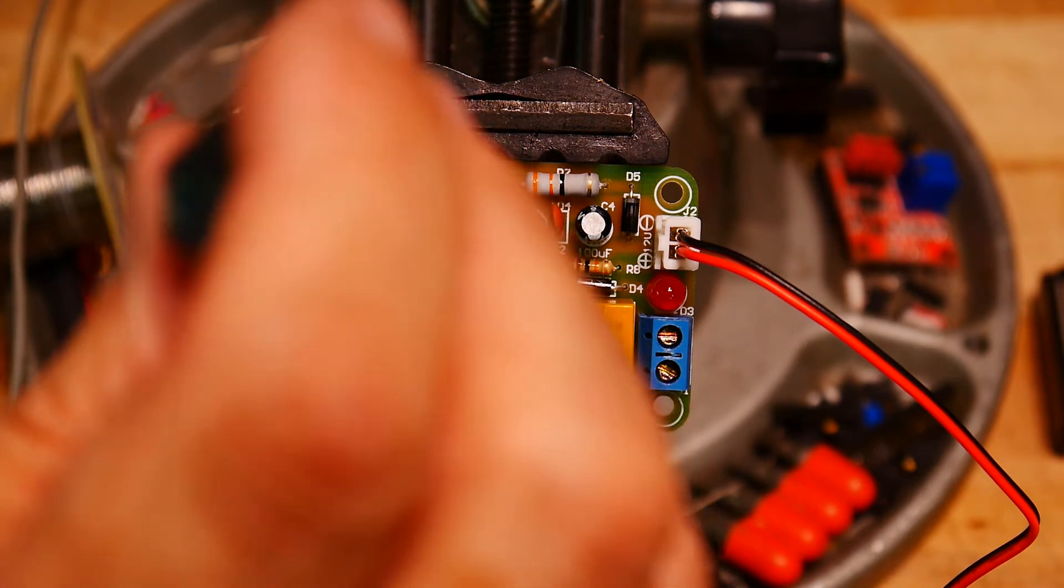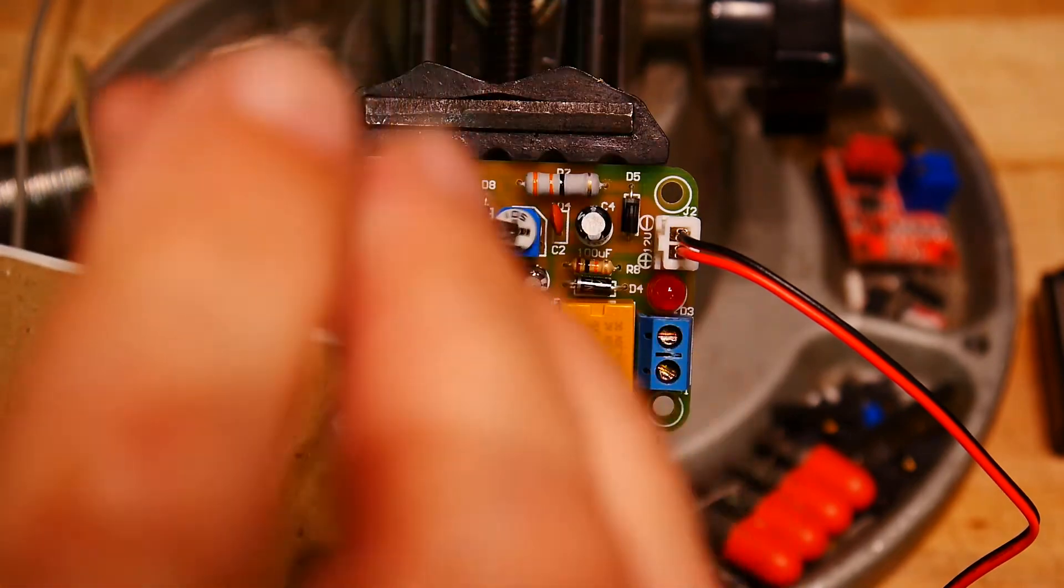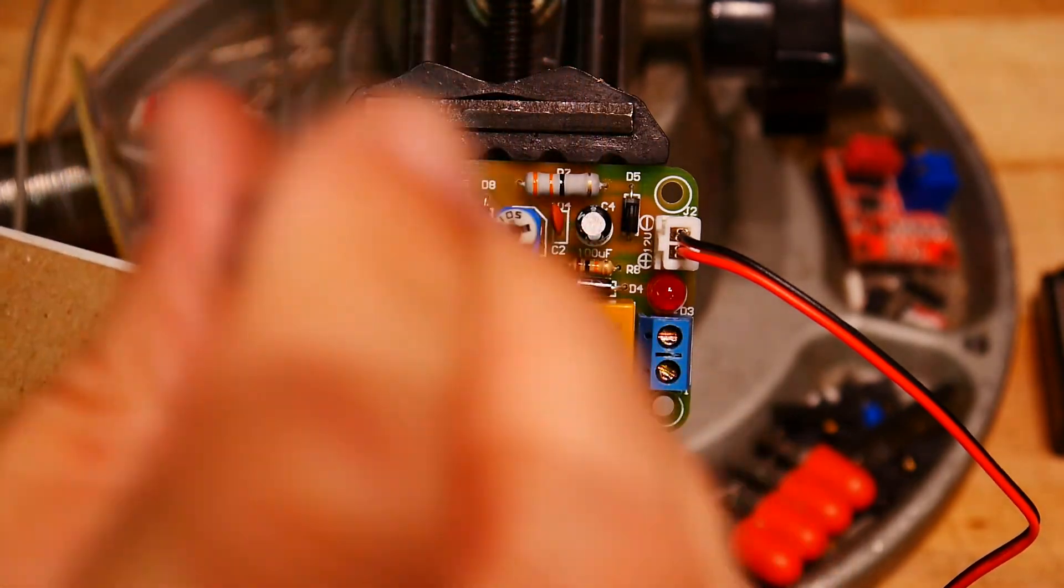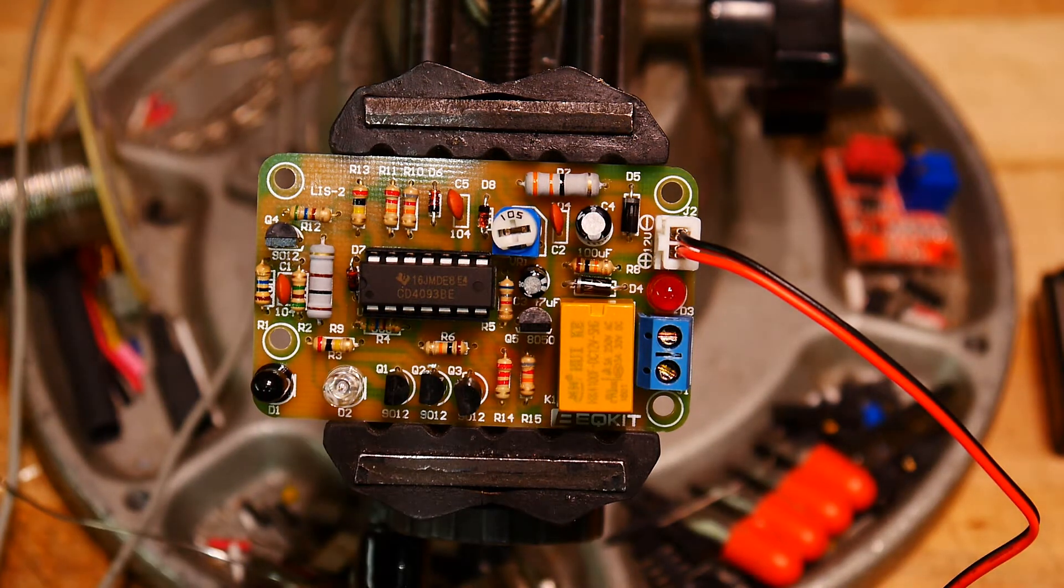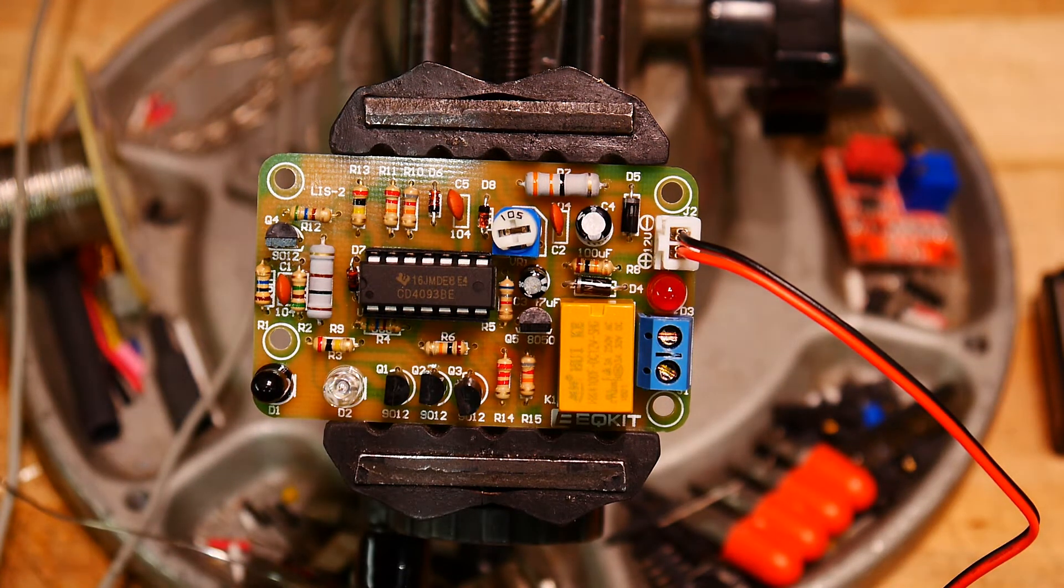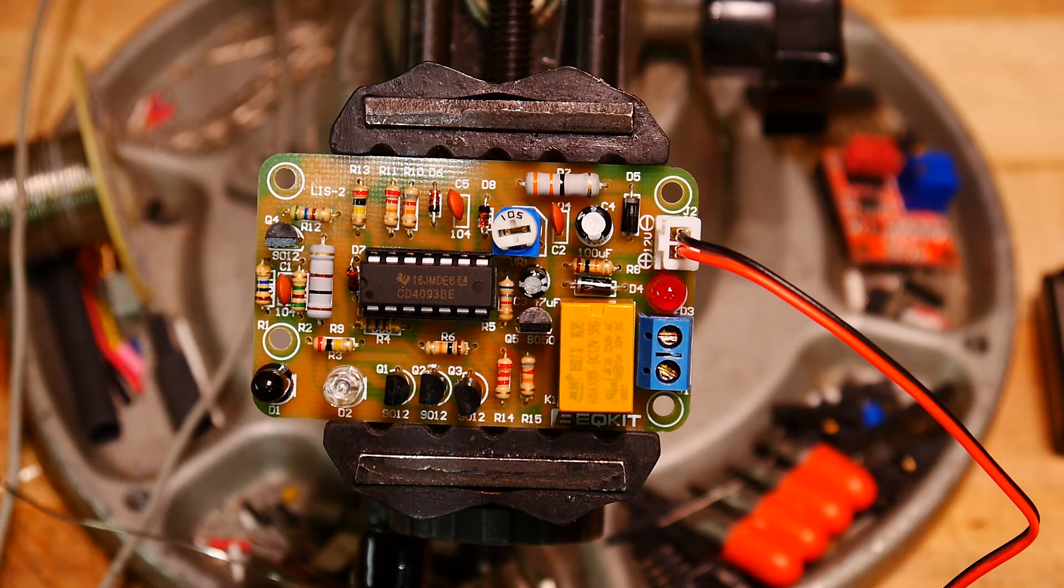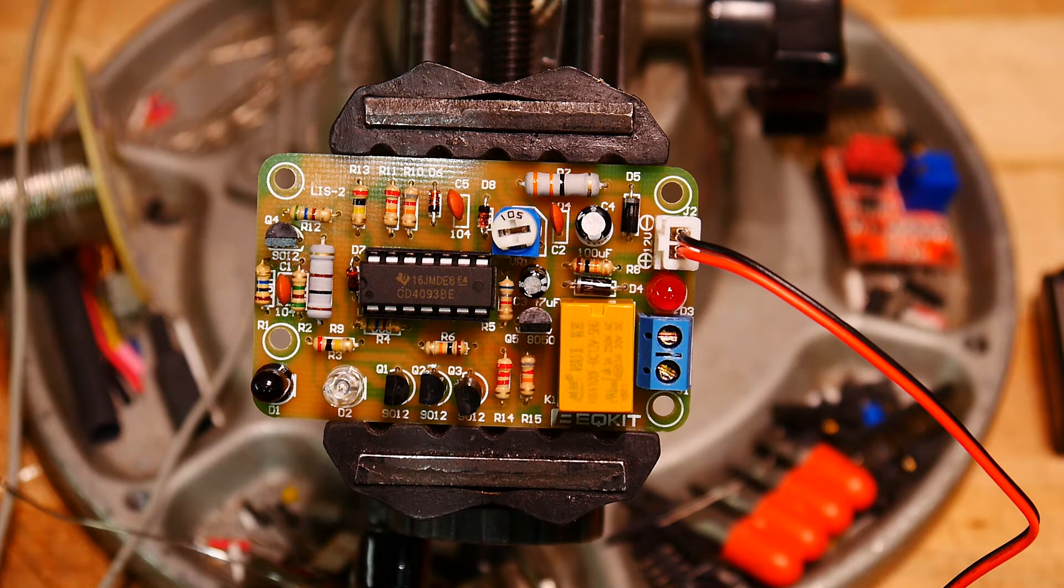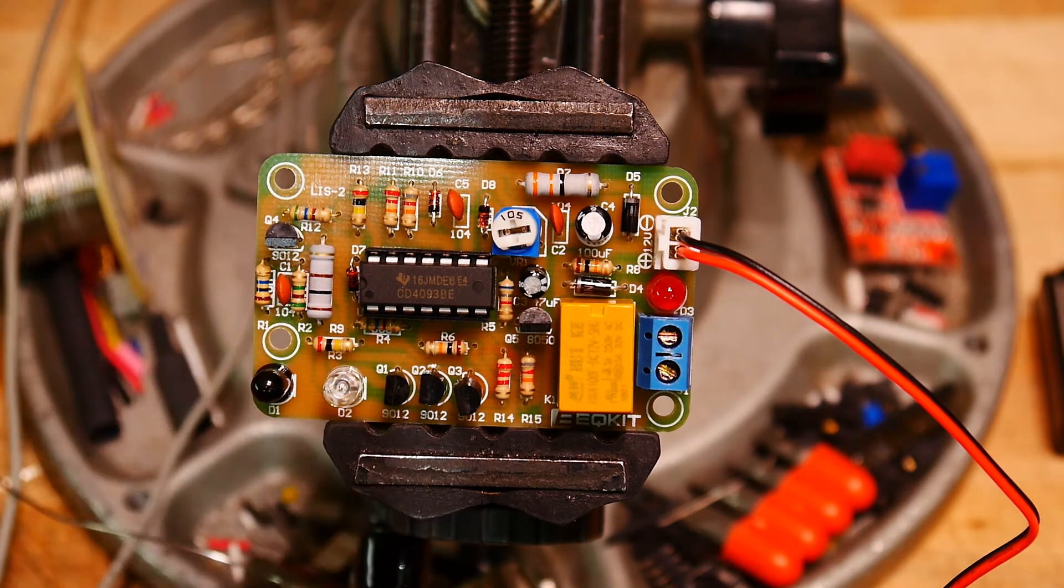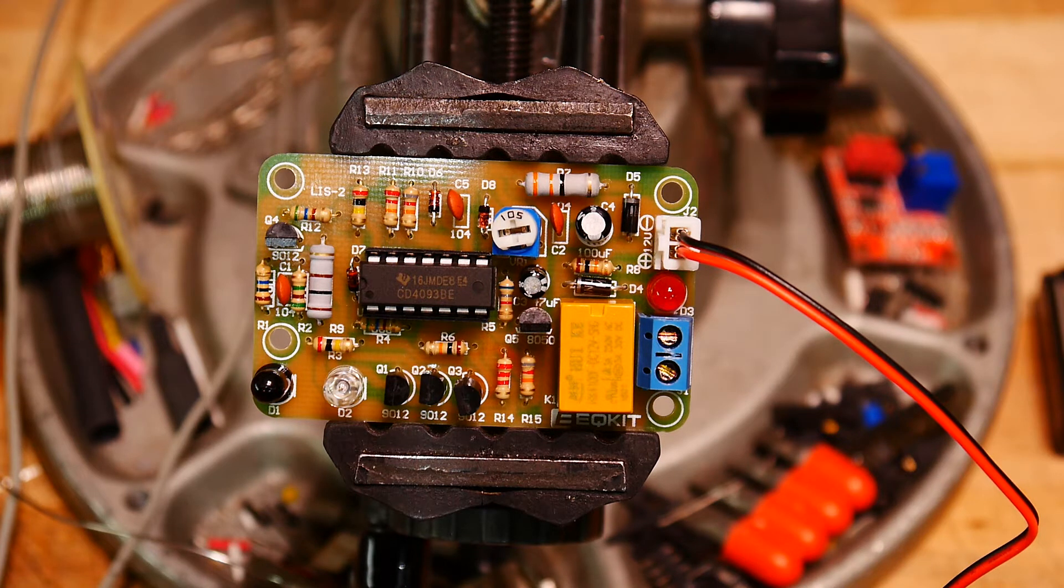Well, let's adjust it. Nope. Well, what did we do wrong? 12 volts going in.